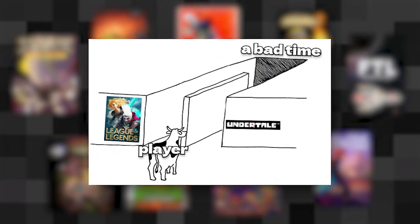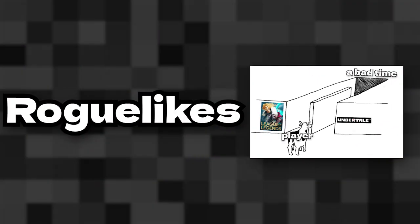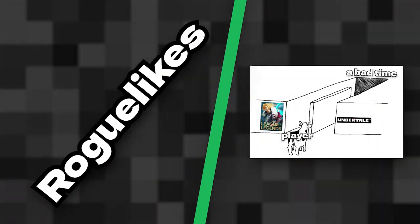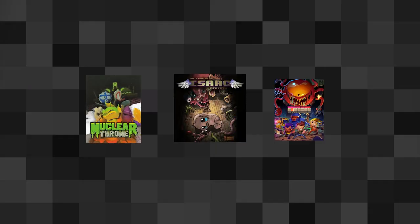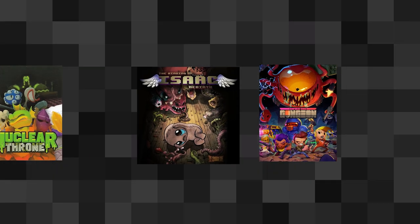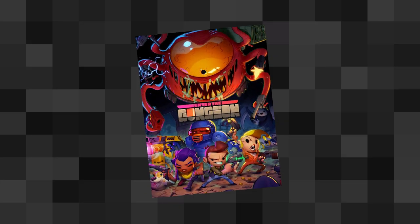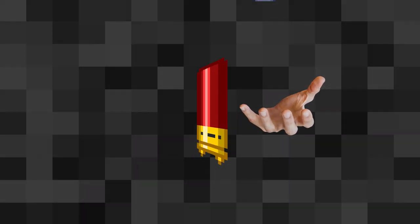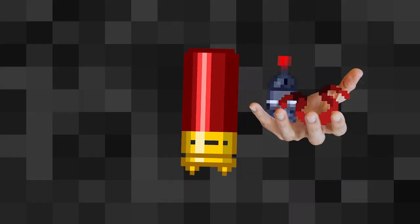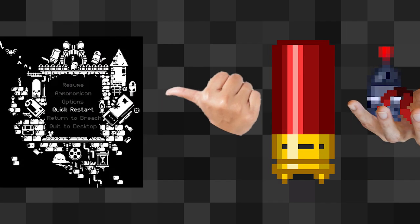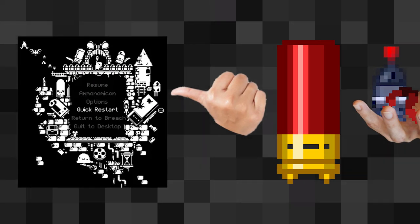Roguelikes and player freedom are usually not two things you put in the same sentence. A decent portion of roguelikes assign you X amount of randomized items per stage, and if you don't like them, better hit that restart button.